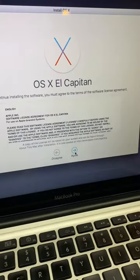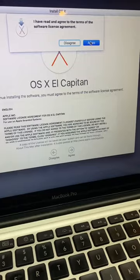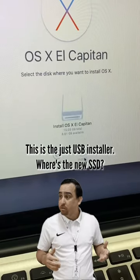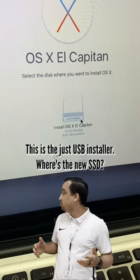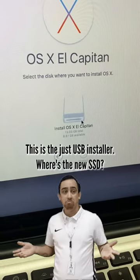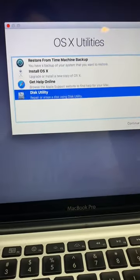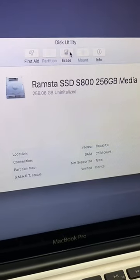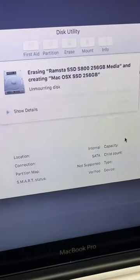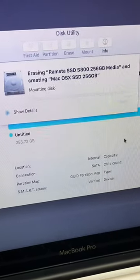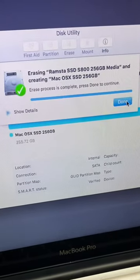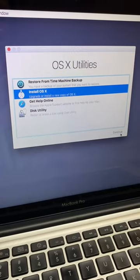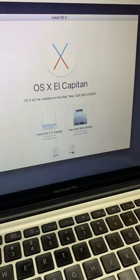Just click next, next, next... oops. The new SSD isn't in the options, so let's go back to disk utility. Let's first format the new hard drive by clicking on erase like this. Then let's go back to installing, and there it is.